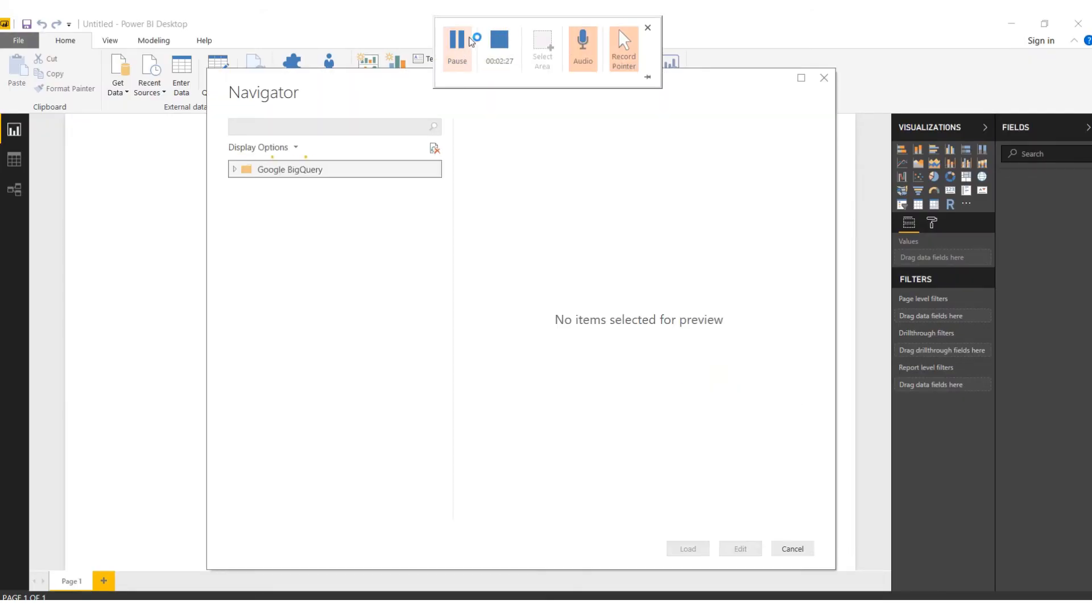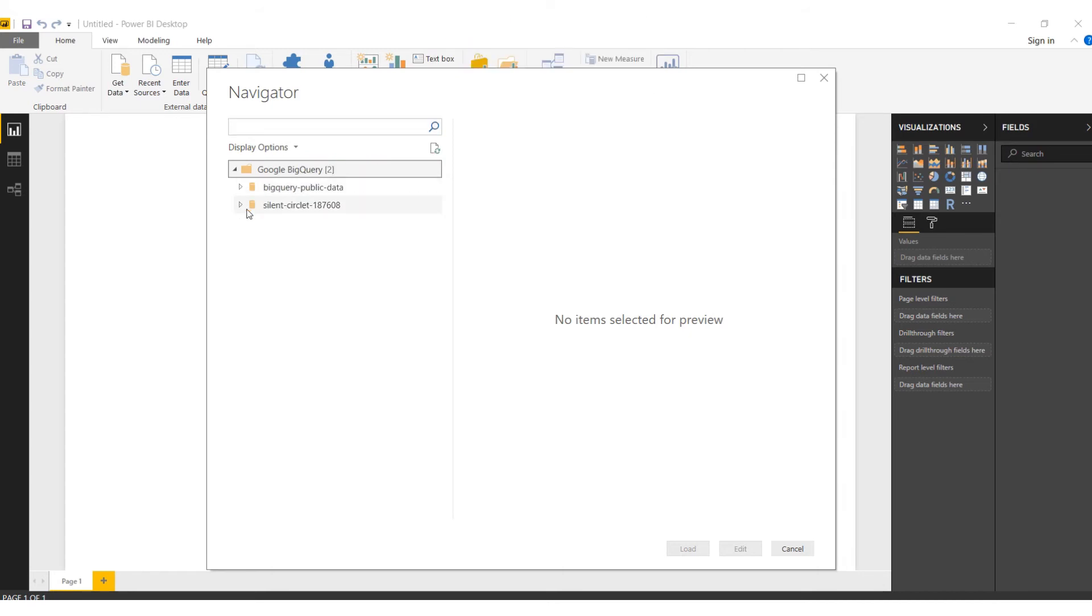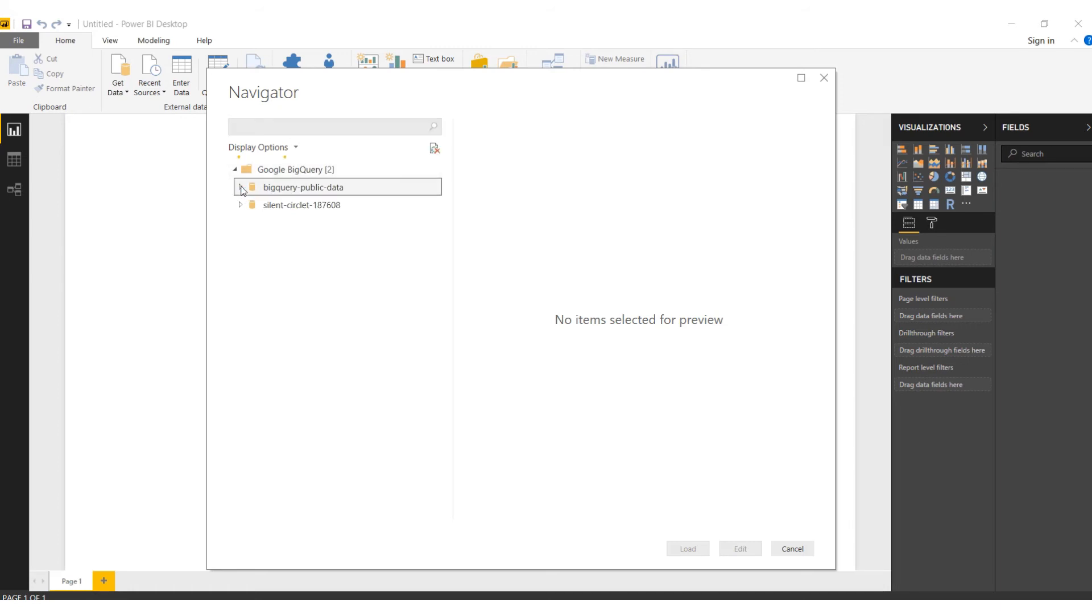On the Navigator you get the Google BigQuery option which you can expand. Since we have not created any dataset, we will not get that option, but we can get the publicly available dataset which we can use for our reporting purpose. I'll just expand the first one, BigQuery public data.